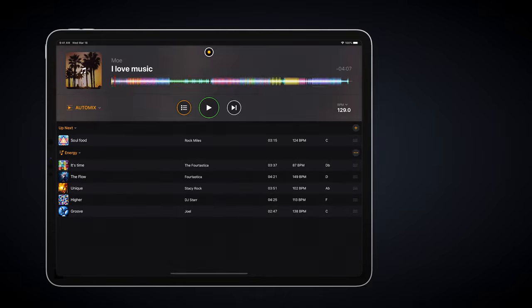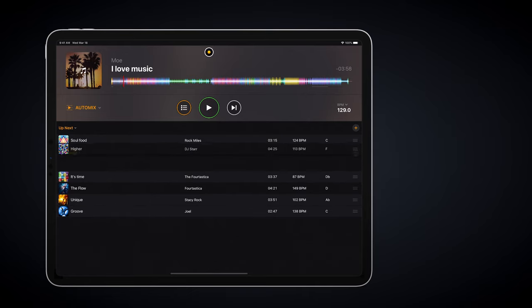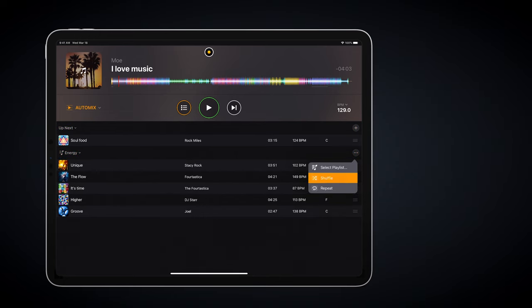Ease of use is improved with the Up Next list. Files and playlists are loaded into the cue, and tracks can be moved into the Up Next list to create the final AutoMix cue. The Up Next list can also be used to simply display the next track in the normal cue.